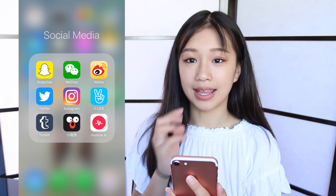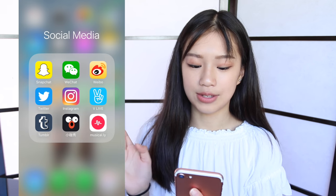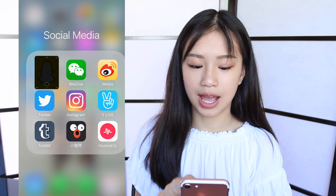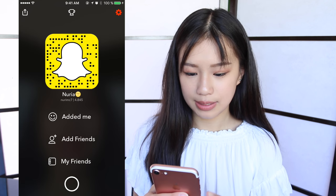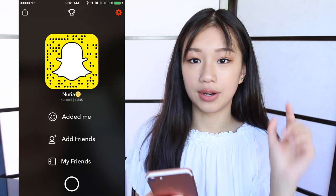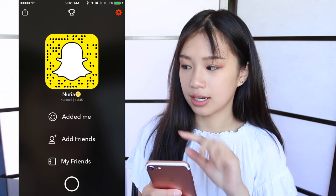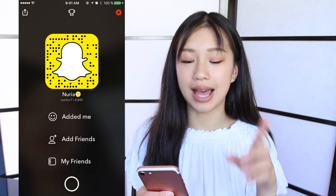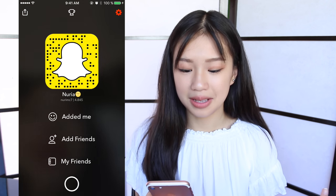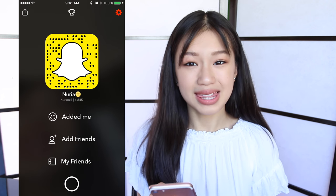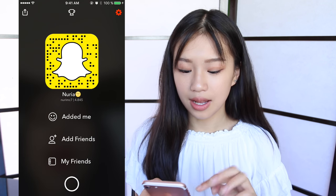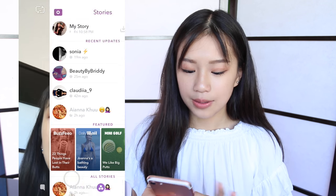And then I have a folder called Social Media, which has all my social media apps. First I have Snapchat — my Snapchat is Norimc7. Here's the code, you can scan it if you want. Make sure to add me. I post very boring things, but if you guys follow me on there I will post more things.